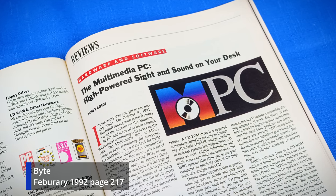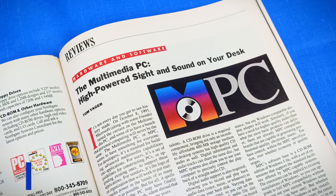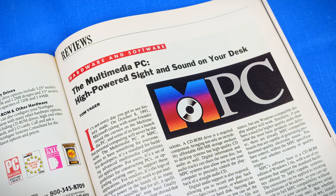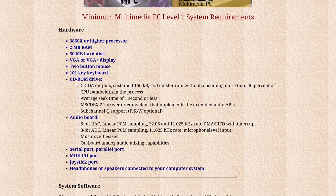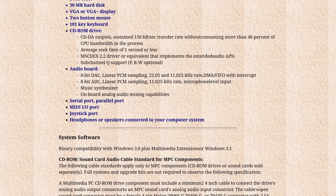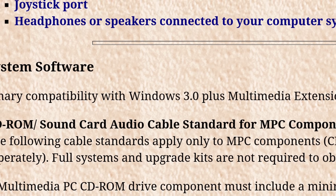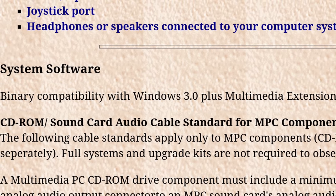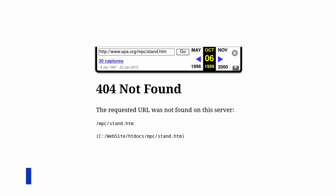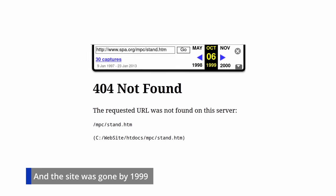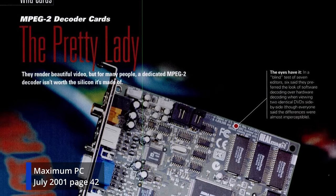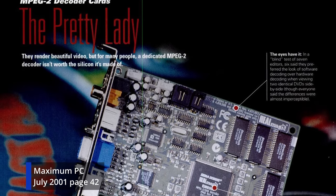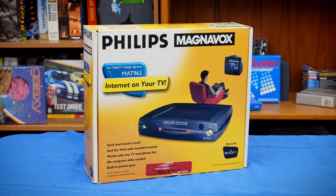The concept of a multimedia PC developed as the CD-ROM was released, and using your computer for photos, music, and videos started to become possible. The original MPC standard was set in 1991, with requirements that a computer had to meet to be considered multimedia-capable, and Microsoft was one of the leading partners in setting this standard. MPC stopped being updated around the release of DVDs, meaning it never got to the point of requiring MPEG-2 decoding, a feature to play back DVDs.